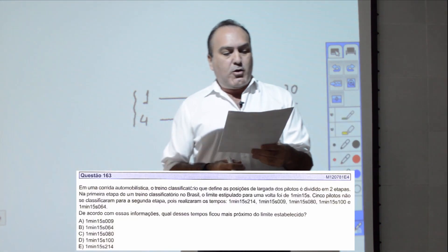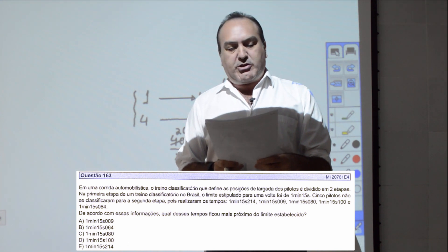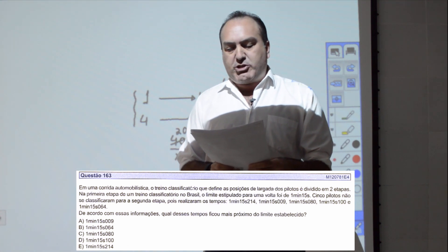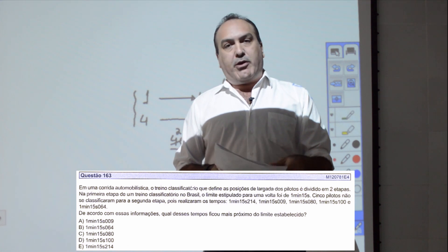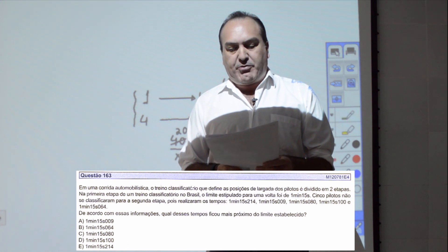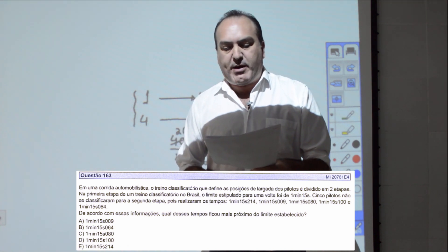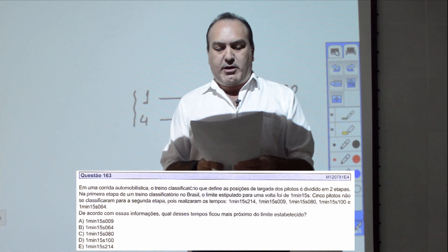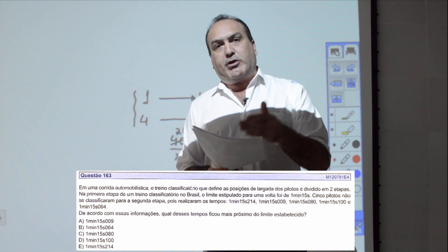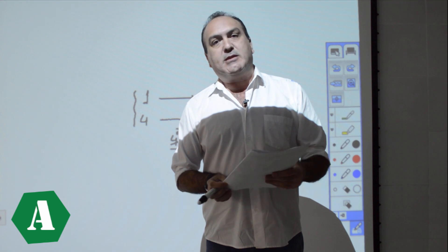Questão 163: em uma corrida automobilística, o limite para uma volta foi de 1 minuto e 15 segundos. Cinco pilotos se classificaram com tempos abaixo desse limite. Qual dos tempos ficou mais próximo do limite estabelecido? O valor mais próximo de 1min15s é 1min15s e 9 milésimos. Item A.